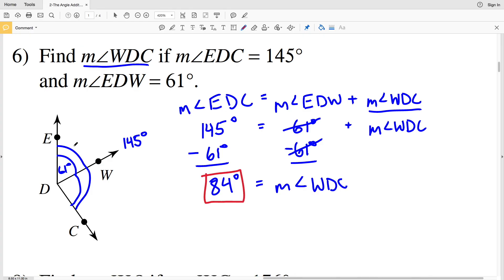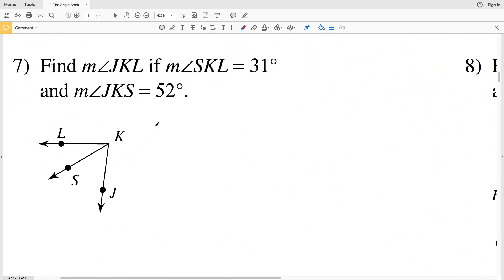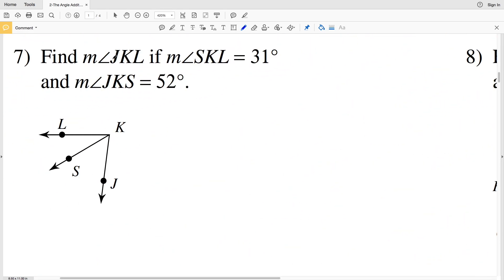Logically, if the larger angle is 145 degrees and you're splitting it into two separate angles where one of them is 61 degrees, you just subtract 61 from 145 to get the measure of the other angle, which is 84 degrees. To double check, add 84 to 61 and see if you get 145. Number seven: we're finding the measure of angle JKL.